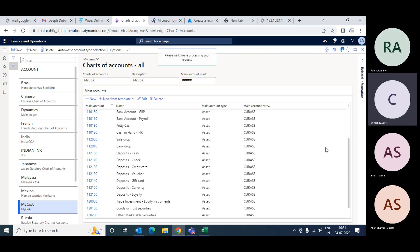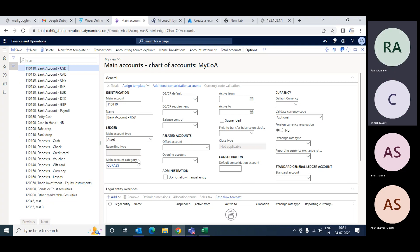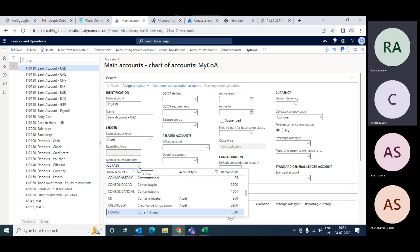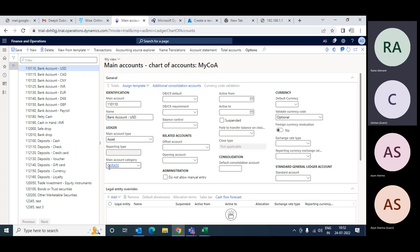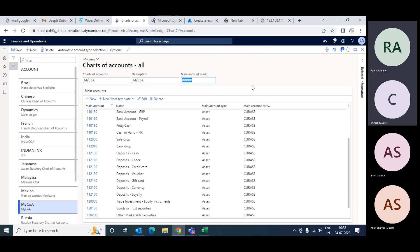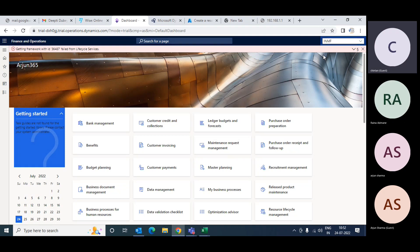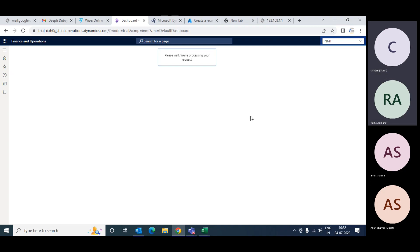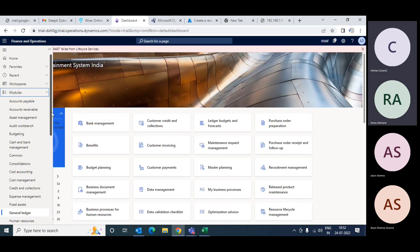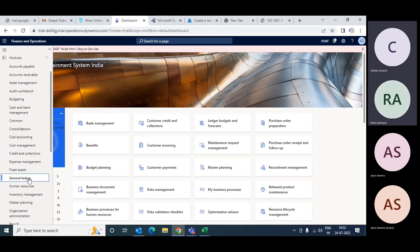The last field is main account category. This category is a very important part. When you generate reports like a balance sheet, there is a standard format given by the authority. If you want to print all current assets together, you have to put all current assets under the group of current assets. Let me take you to another legal entity where data exists and show you the trial balance, which is available in the General Ledger module.